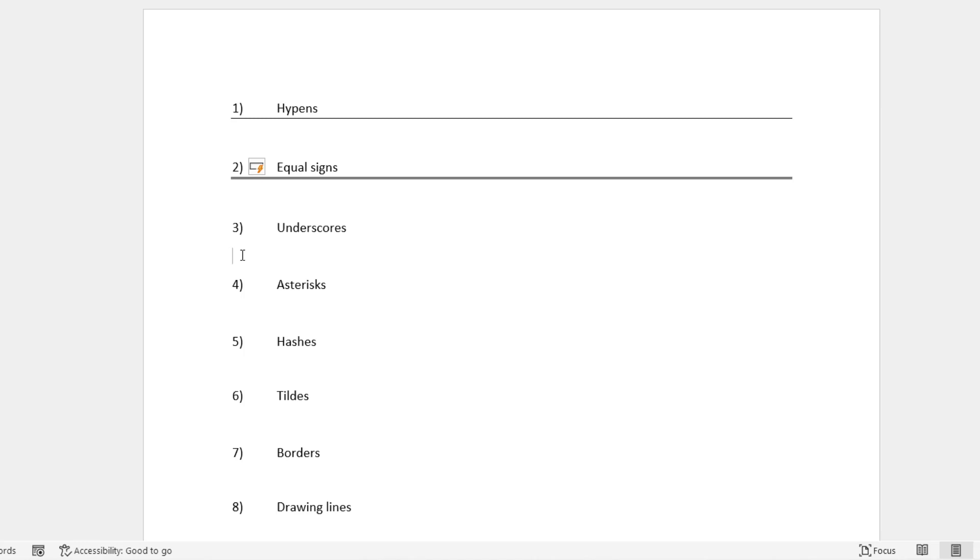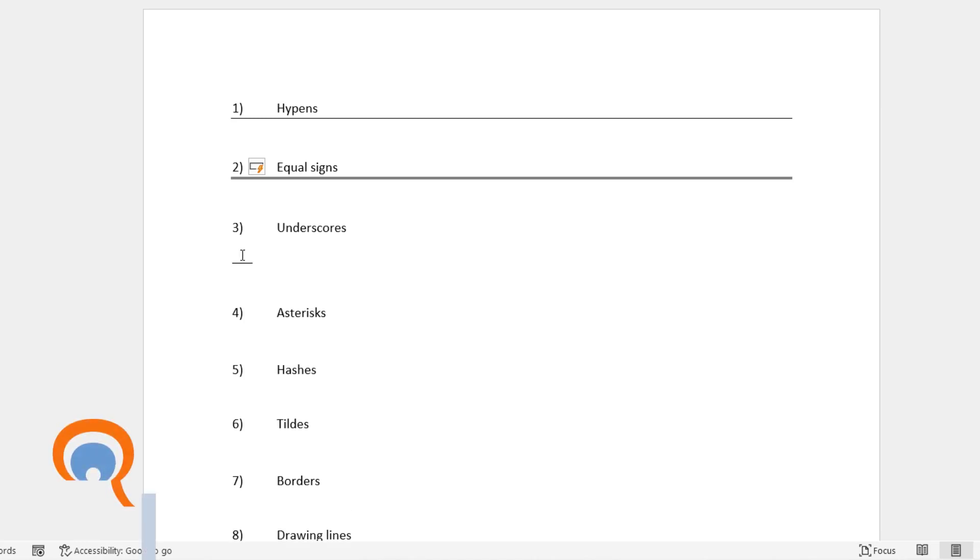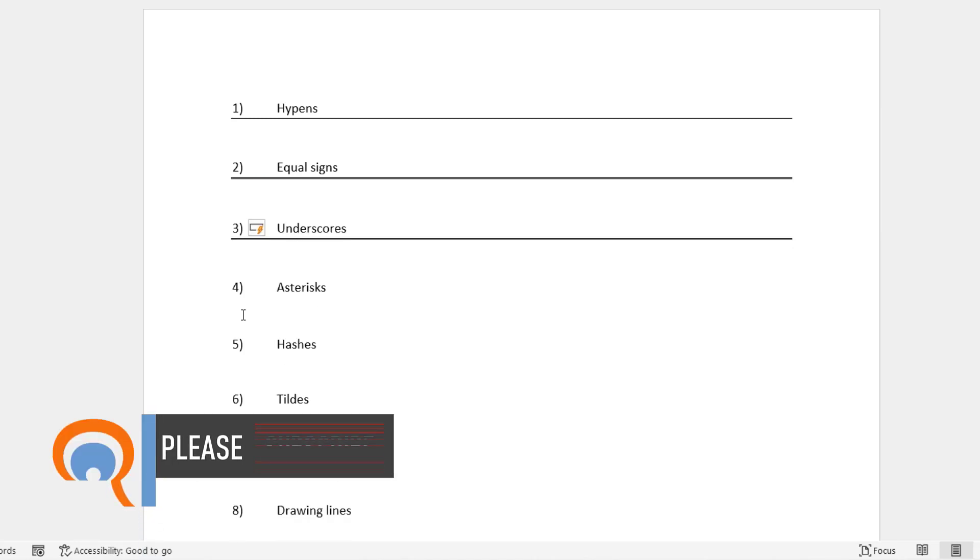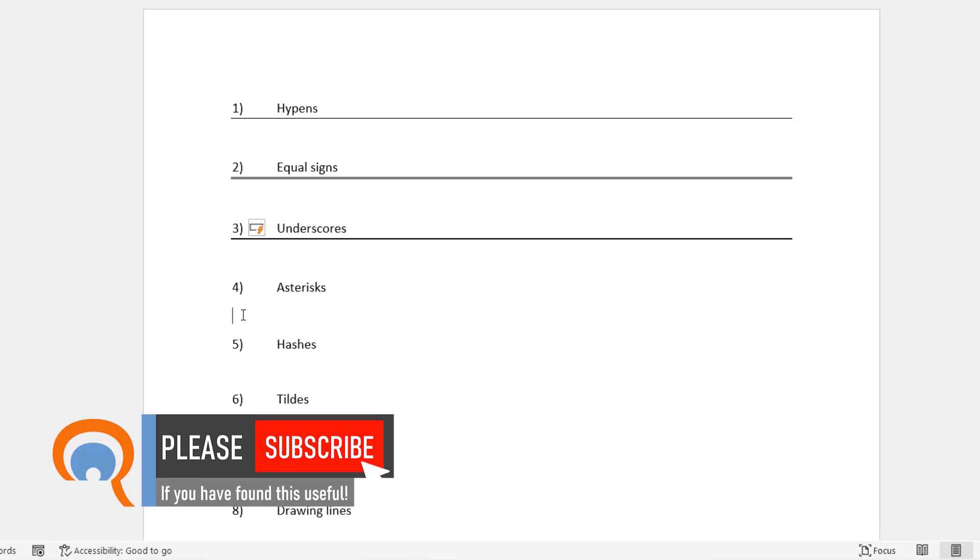Now if you want a thicker line, try three underscores, press Enter. And if you want a thick dash line, try three of those asterisk characters.